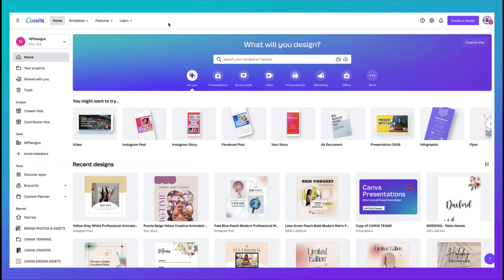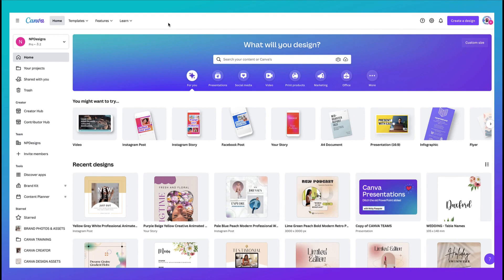Okay I'm dying to get started so if you wouldn't mind follow me over to my Canva desktop. So first things first I'm going to start off with step number one I'm going to show you how to upload your PDF file to Canva.